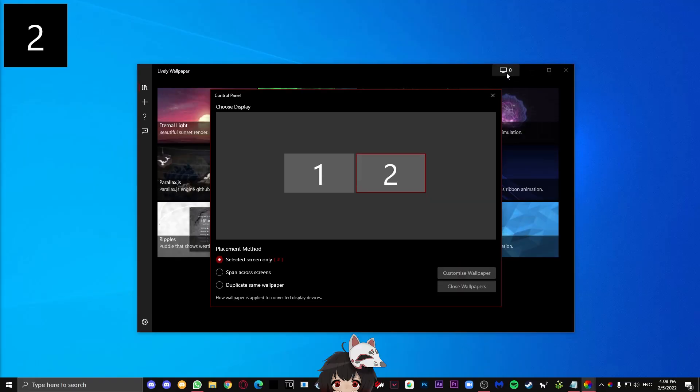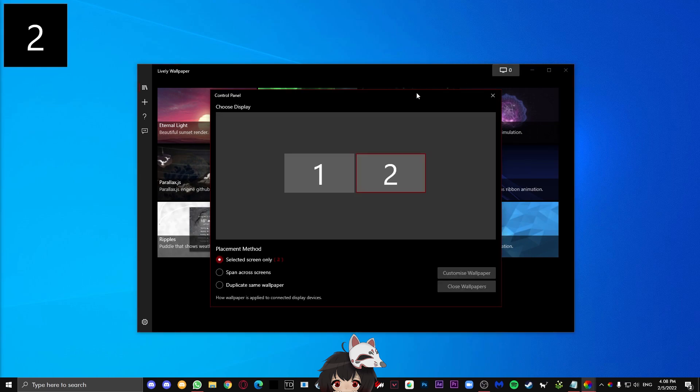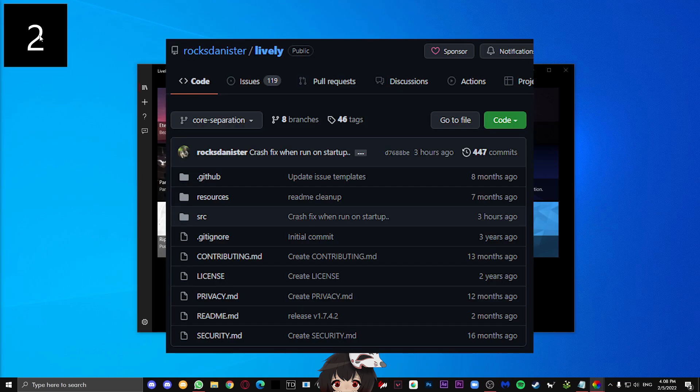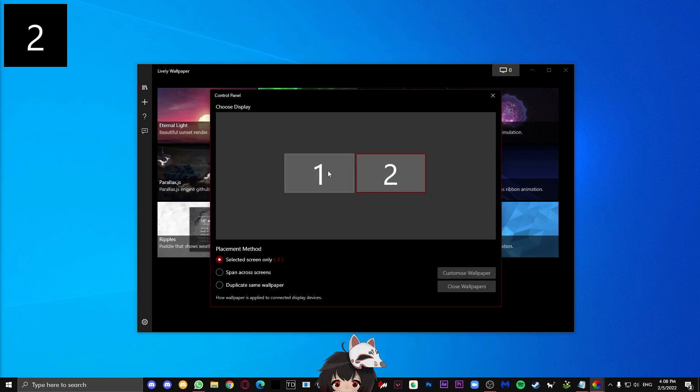In this video, we're going to be using the same program I did in my old video, which is Lively Wallpaper. Lively is an open source program that can be used as an alternative to Wallpaper Engine. From my experience, it also runs lighter than Wallpaper Engine.